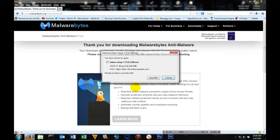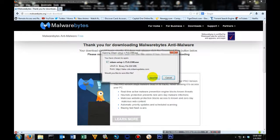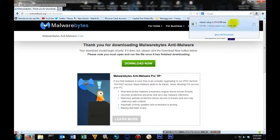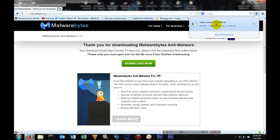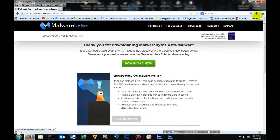It should automatically start the download process. Go ahead and click save. Once it's done downloading, it should only take about a second. You're going to want to run it.